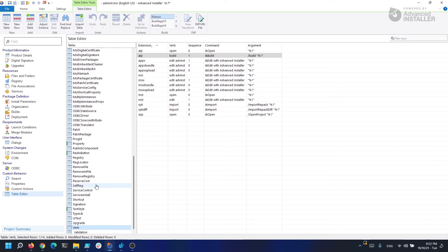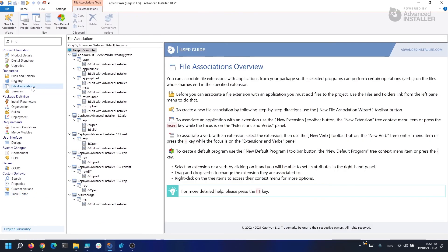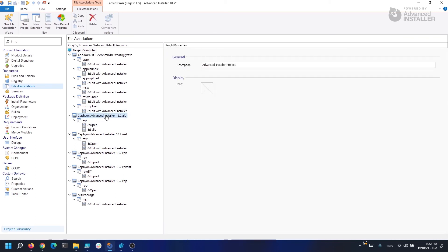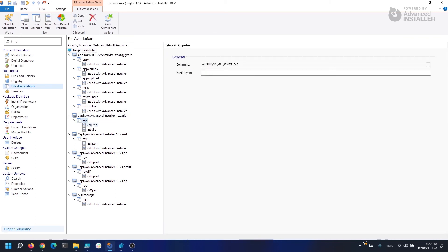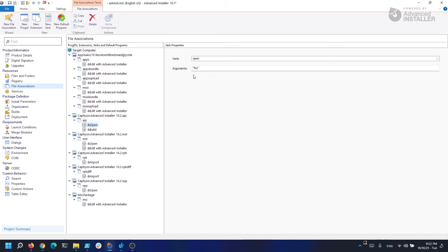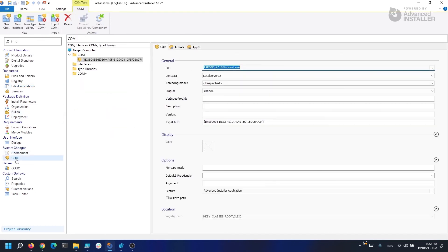All of this information can be easily found in the file associations page. For example, the AIP is over here, and you have your open and build commands. Various other information can be found in the COM page.